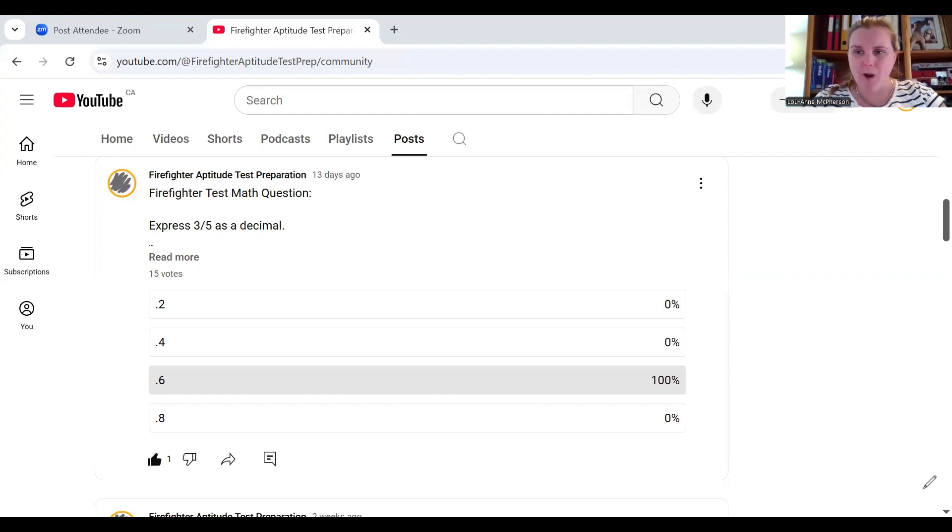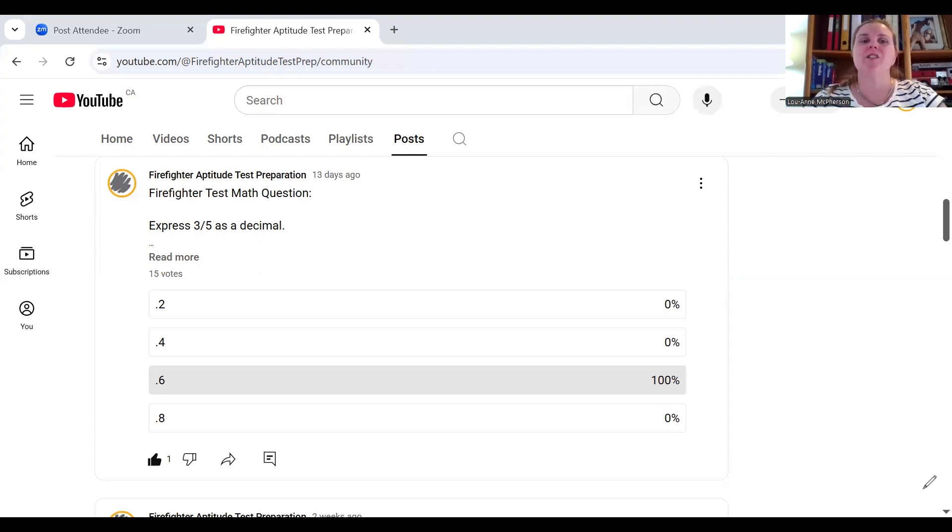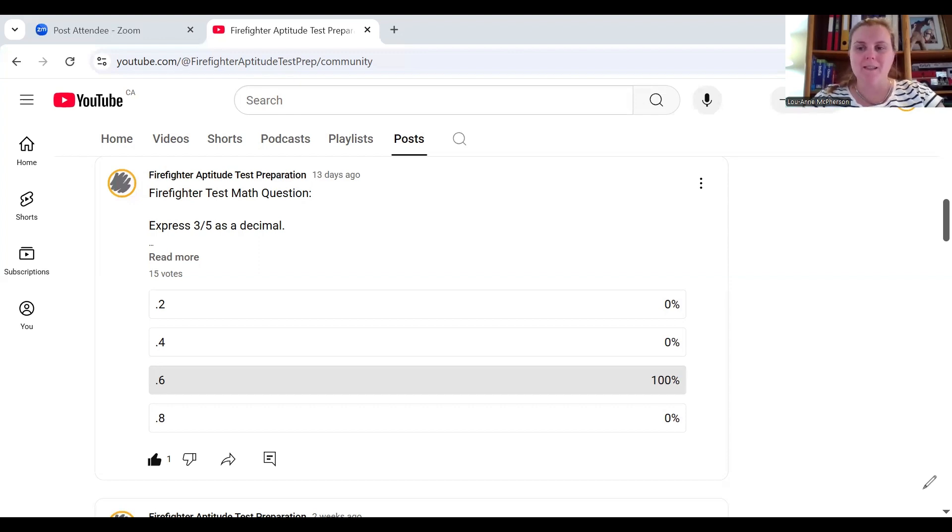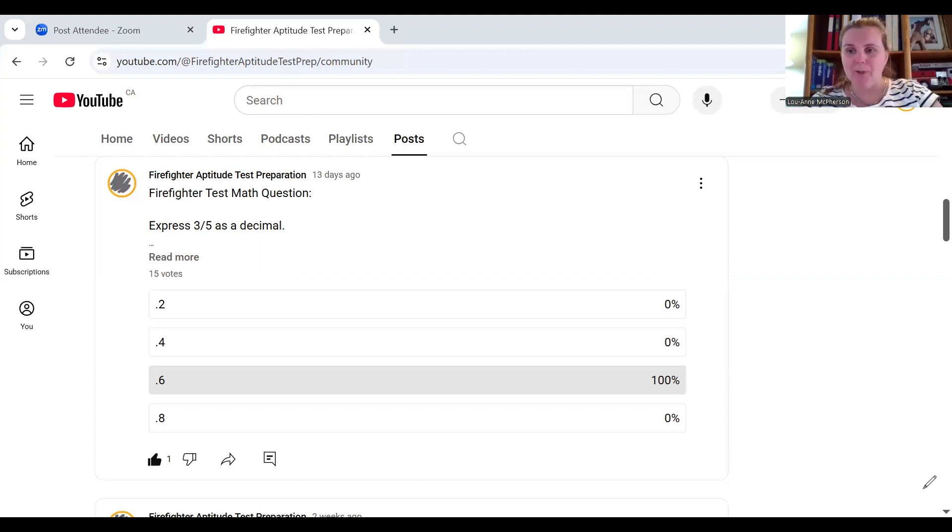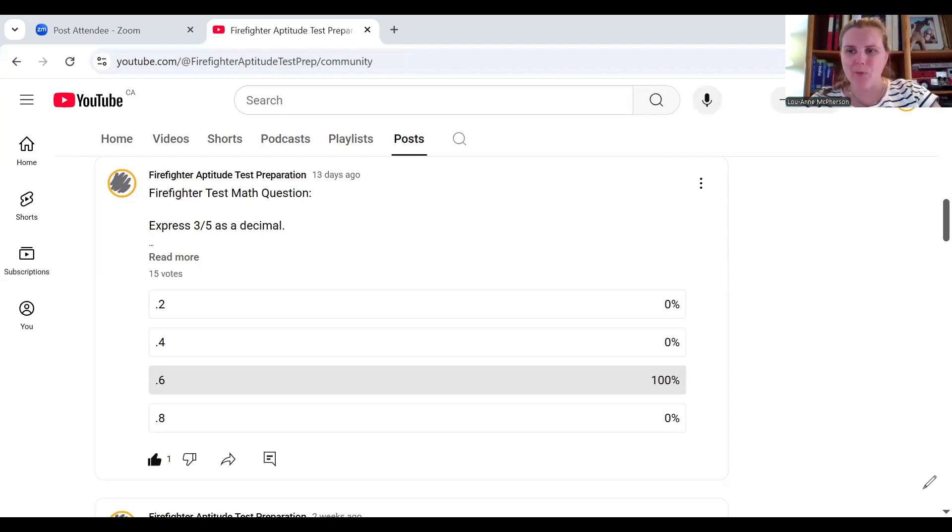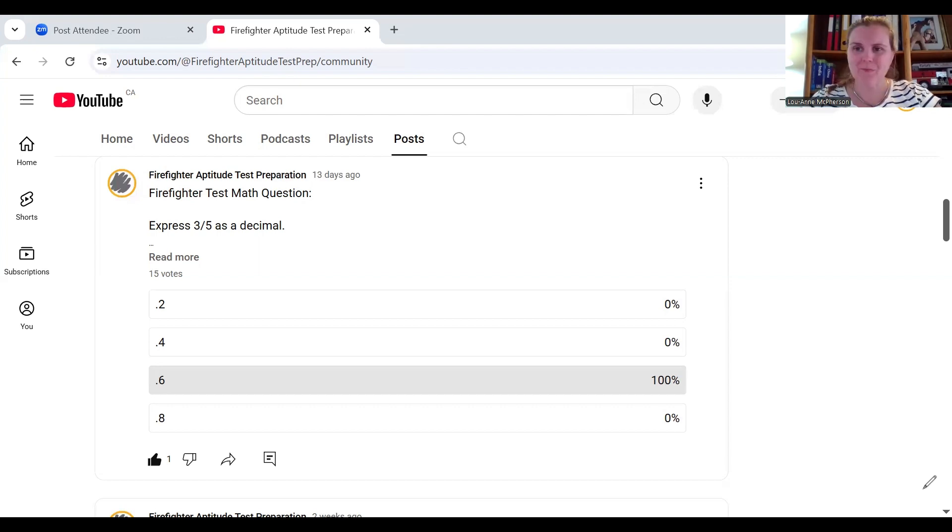If you are a subscriber, you likely get alerts to these posts. If you're new to the channel, hit subscribe. Every week I tend to drop a video, drop a post, and drop a little nugget from a video in previous times that will help you with your firefighter aptitude tests.